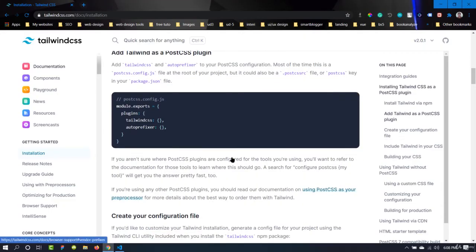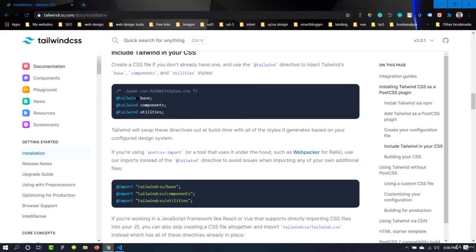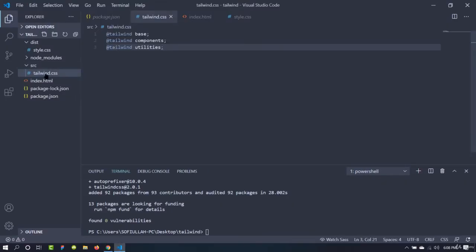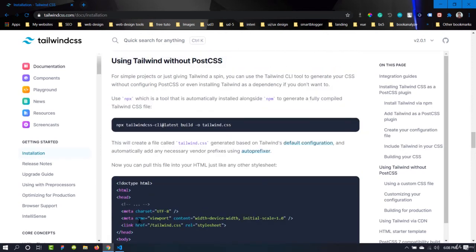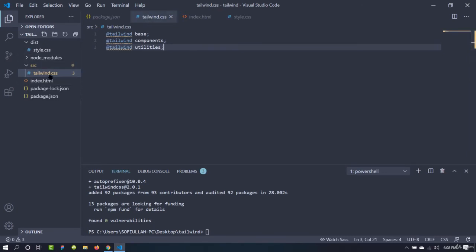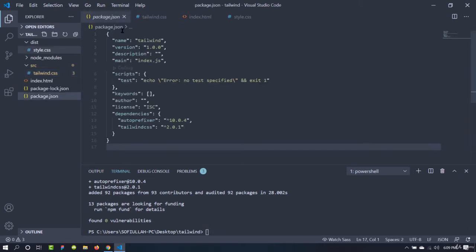We will compile everything from tailwind.css into that style.css inside the dist folder. Let's go to the documentation — it is telling us to include all three directives: base, components, and utilities. Let's copy and paste them inside the tailwind.css in the source folder. Now we are done setting up the files and we can run our build command.